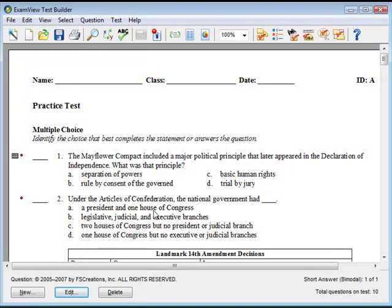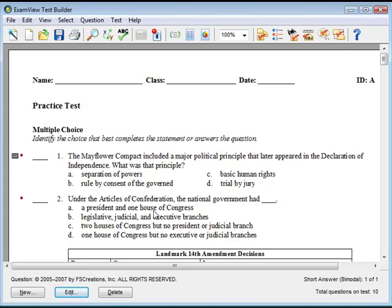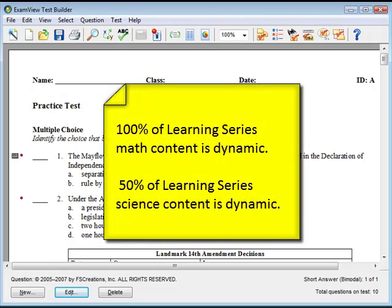Dynamic questions contain algorithms that use program logic and commands to change variables within the question stem, answers, and in many cases the rationale. A question is dynamic if it has a dynamic tag to the left of the question number. All of the ExamView Learning Series math questions are dynamic, and approximately 50% of the ExamView Learning Series science questions are dynamic.